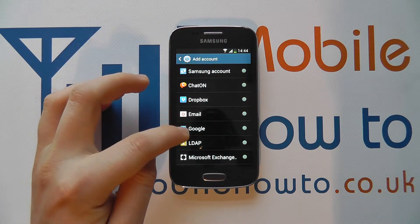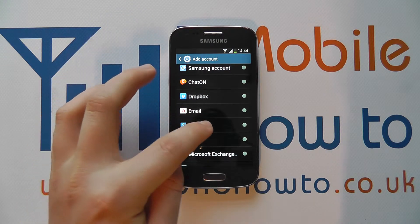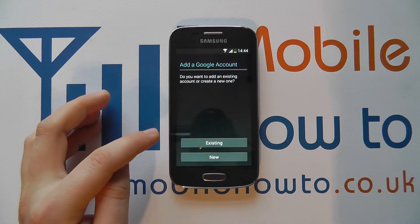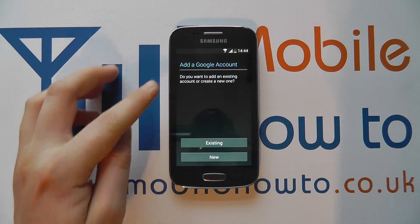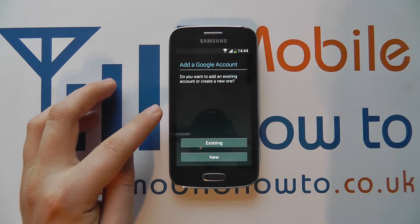You'll then see a variety of different account options, but you've got Google as one, so you tap on that and it's here that you can add your account details.